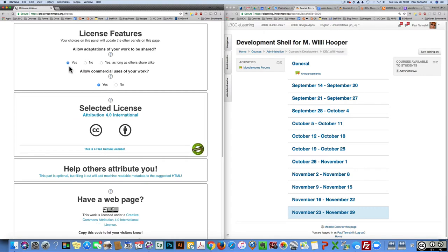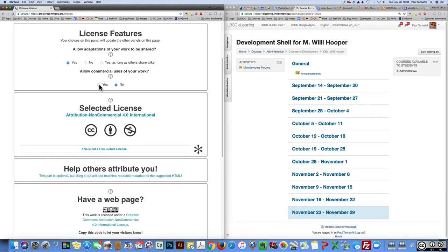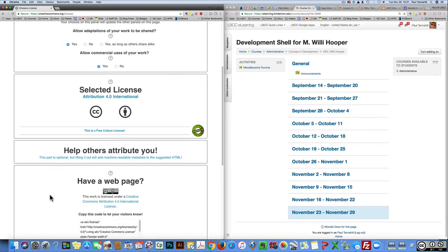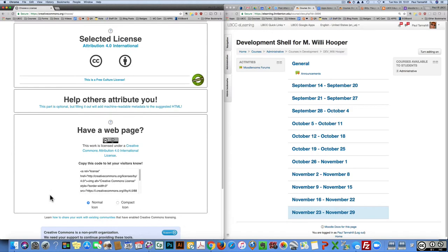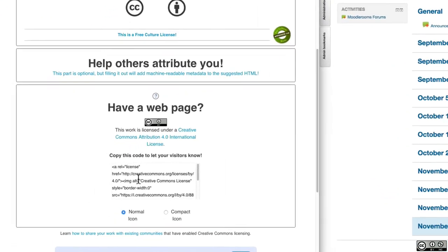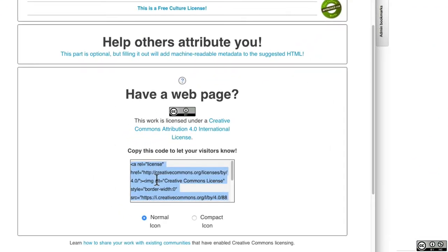You may or may not want commercial uses of your work available, so you can indicate yes or no on that. I'll leave these at the default for now, and below that logo, if I scroll down, here's some HTML code that's going to go into your Moodle course.